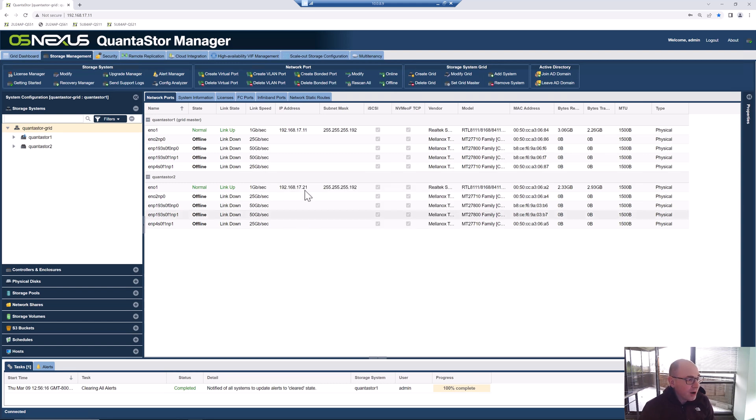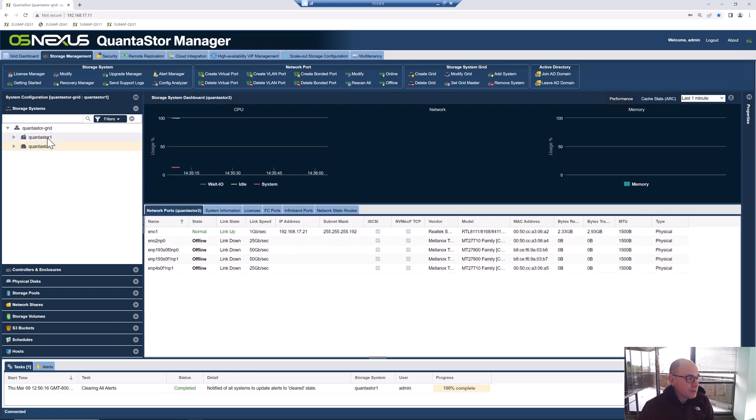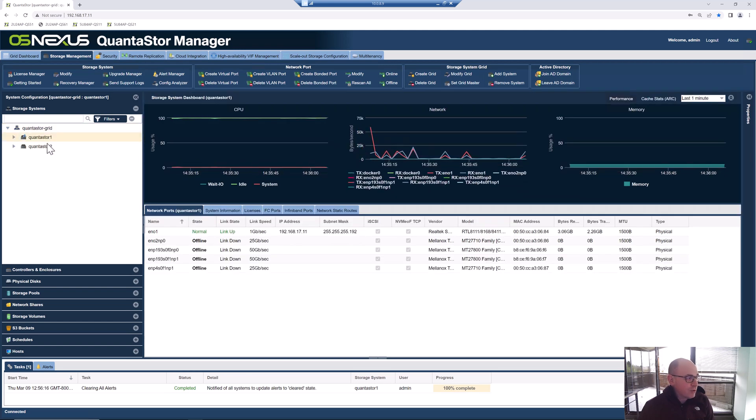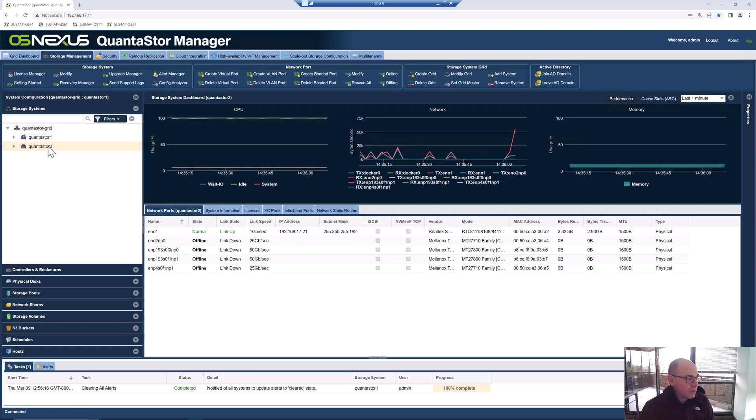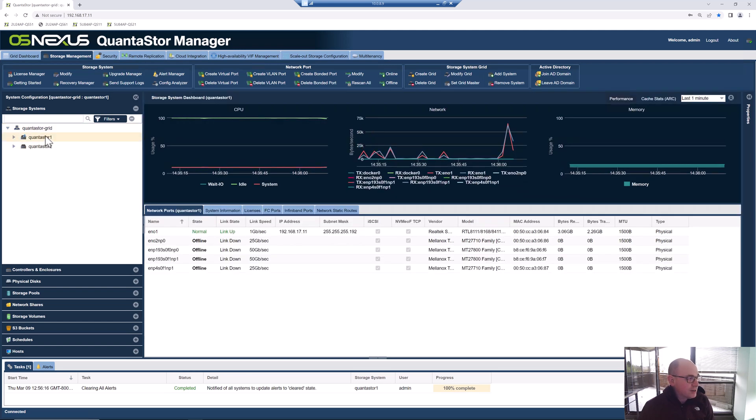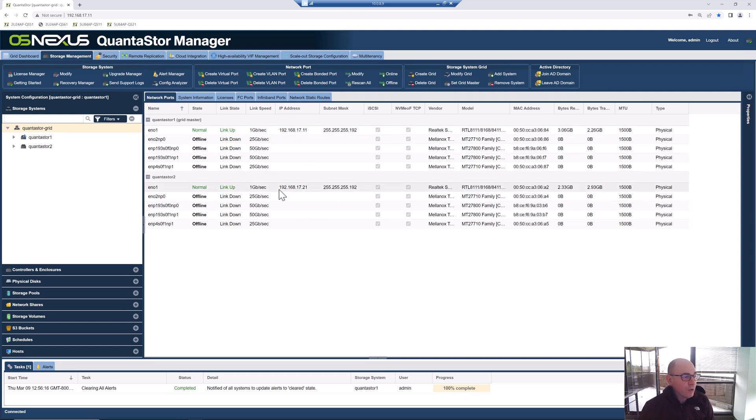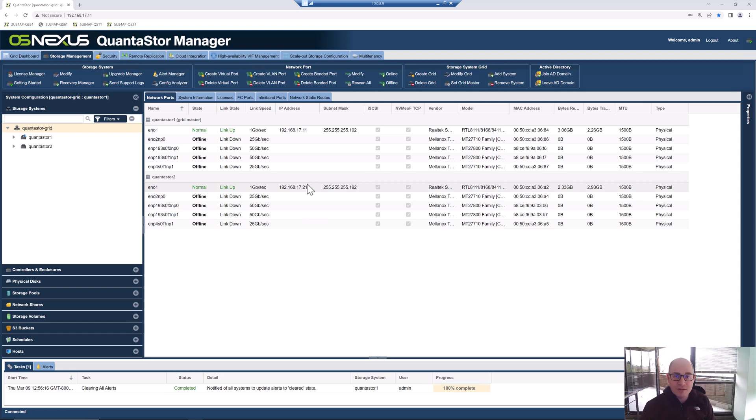As you deploy more QuantaStor systems across multiple 5U84s or multiple sites with different equipment, you can just click Add System to keep growing the grid. The grid can expand within the same site and can expand globally to include multiple sites so you can continue to manage all of your storage through a single pane of glass. The UI that I've logged into here is accessible on all of the QuantaStor systems simultaneously. We've got QuantaStor 1 and QuantaStor 2 here. If I look at all the systems in the grid, we could log into it at this 192.168.17.11 or into 21. That's one of the cool things about the grid technology: you get access to the web interface on all the systems simultaneously. There's no extra software to install.